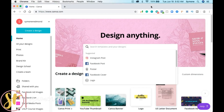Today I'm going to be showing you how I create my YouTube thumbnails using Canva. You can create them using Photoshop, but I'm not the best at Photoshop and it has a very large learning curve.